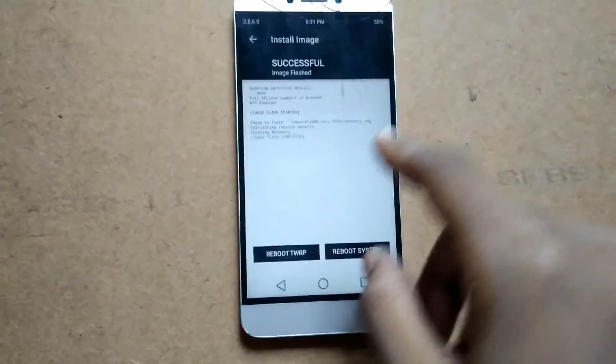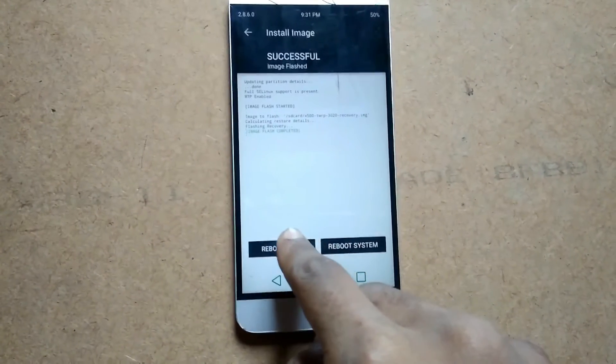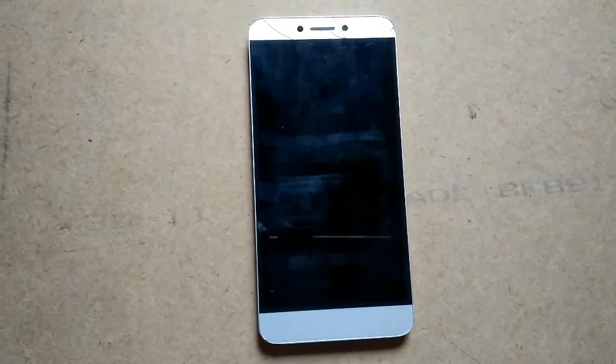It's flashed. Now tap on Reboot TWRP. Now your TWRP is updated.